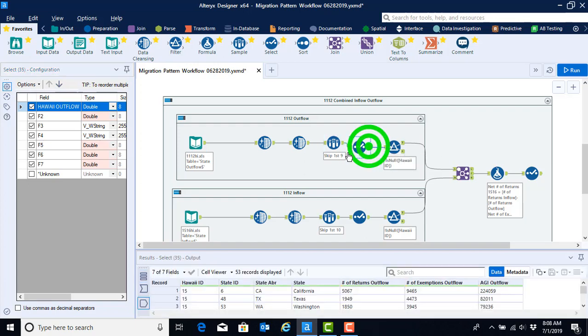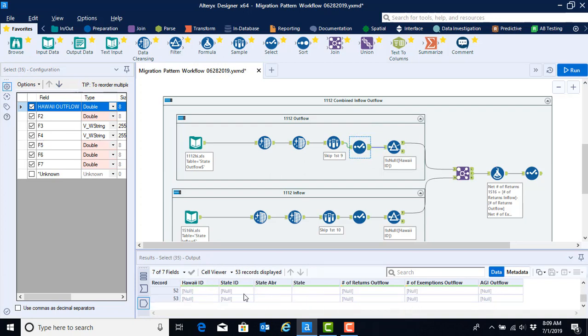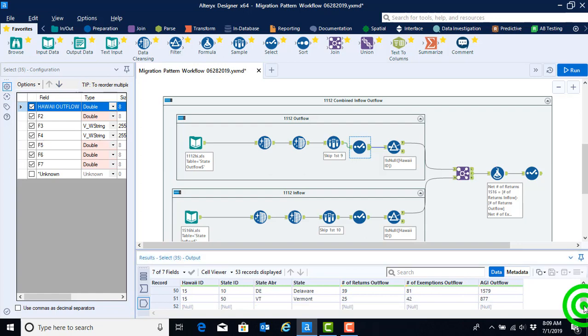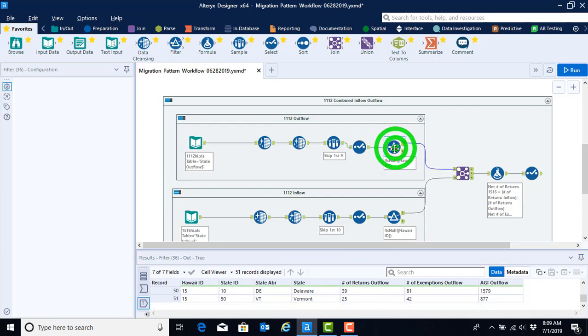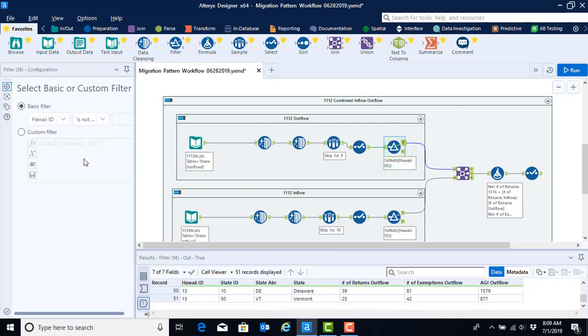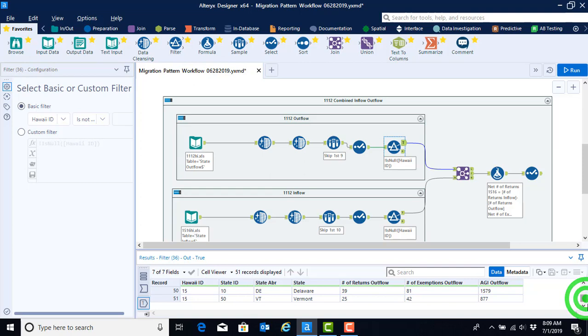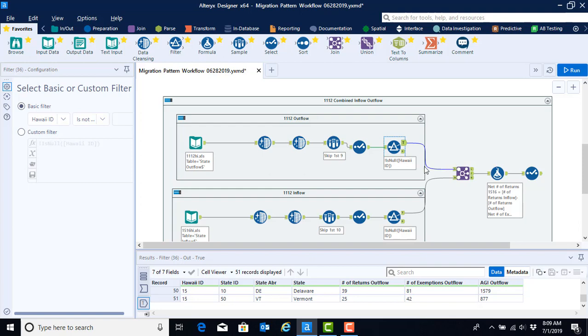We can then click on our output anchor for the select tool and again see if we still have to get rid of nulls at the bottom of our worksheet and indeed we see that we still have these nulls. There were notes put in by the IRS to help us understand the spreadsheet. So we can look at the configuration of our filter tool and we can see that still selecting on Hawaii ID and asking it to get rid of any observations where there is nulls is going to give us the right results. And so now we're done configuring the 11-12 outflow.